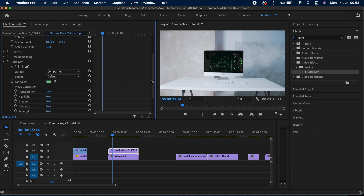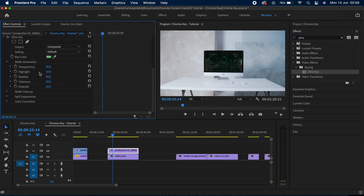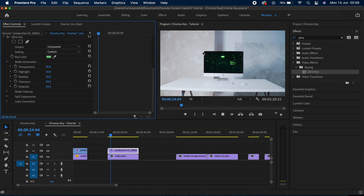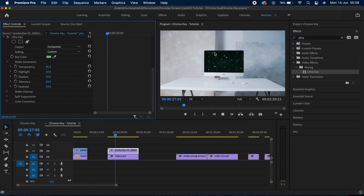Let's check the options to fix our edges. The first is Matte Generation, which tells Premiere what should be removed from the clip. We have Transparency, which increases or decreases the transparency level. I don't need to adjust Highlights or Shadows. Then we have Tolerance, which affects the edges. Most importantly, we have Pedestal, which fixes the edges — moving it higher makes the edges much smoother. The other options — Matte Cleanup, Spill Separation, and Color Correction — we'll look at in the next clip.